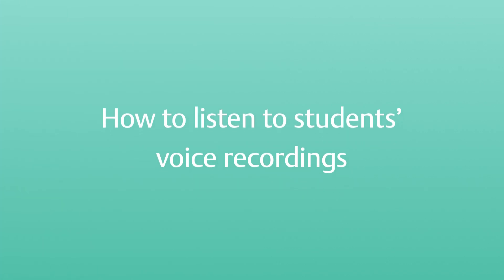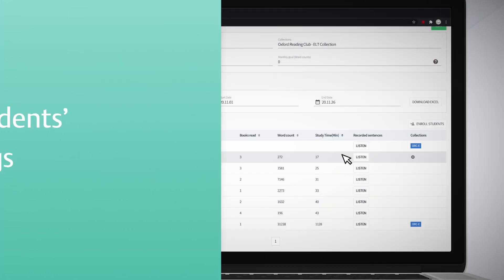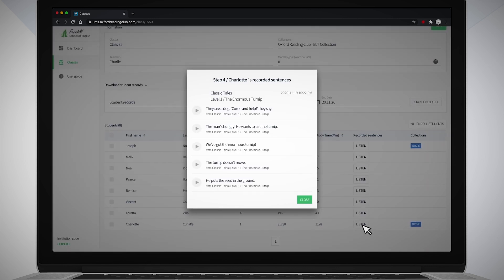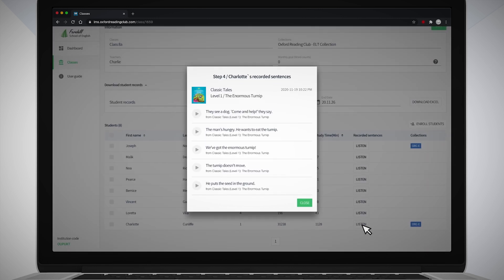How to listen to students' voice recordings? Click the Listen button in the Recorded Sentences column to hear your students' voice recordings. Click on the Play icon next to each voice recording in the pop-up box that appears to listen to them.